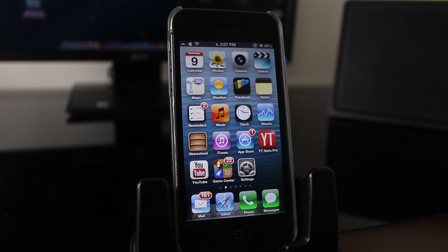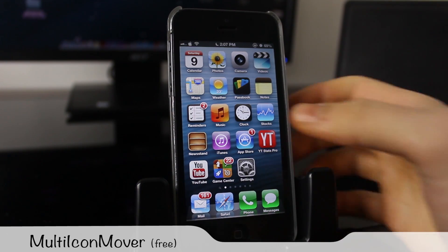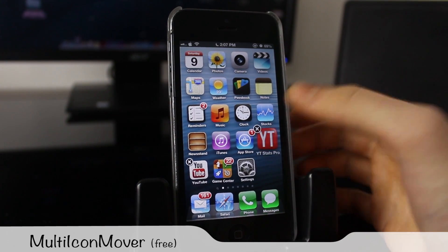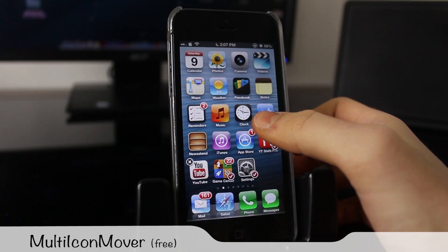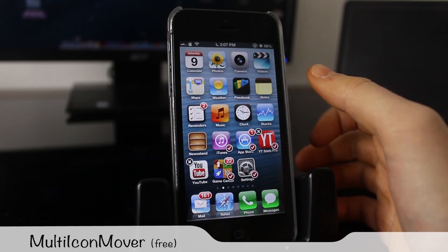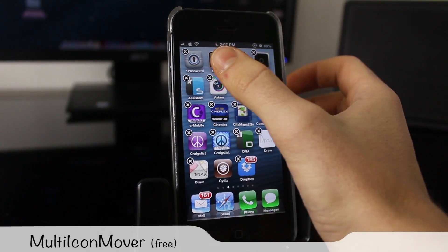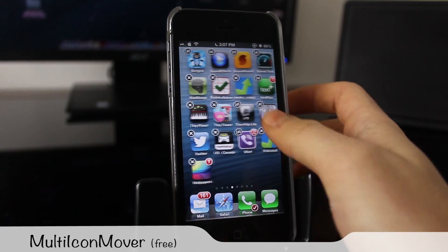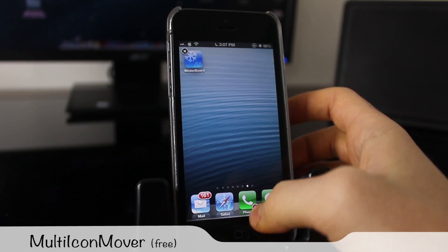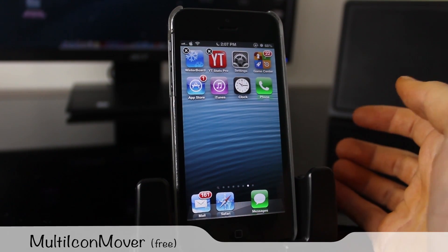Next is a tweak called Multi-Icon Mover, which allows you to move multiple icons at once. You hold down to enter wiggle mode, then select any applications you want to move by clicking on them. Then navigate wherever you want — you can even go inside a folder. Press the home button and they all move there. Very, very handy.